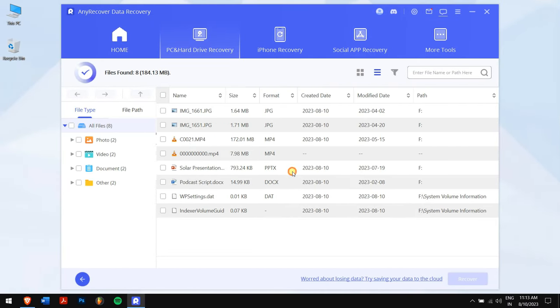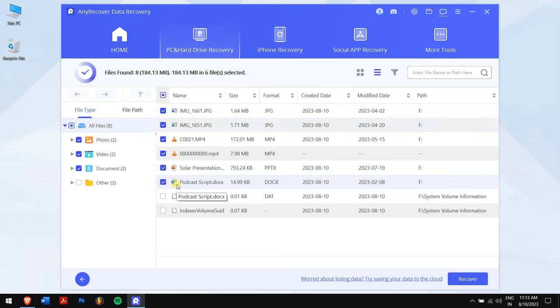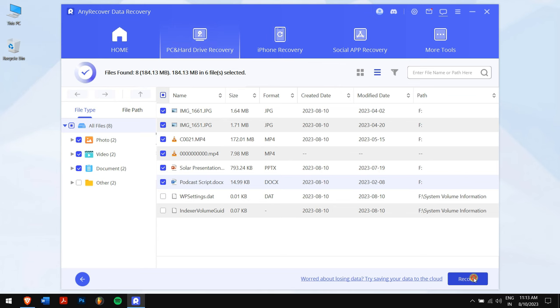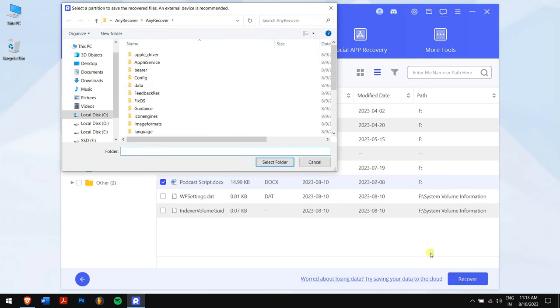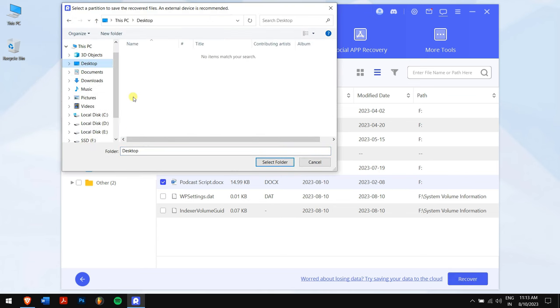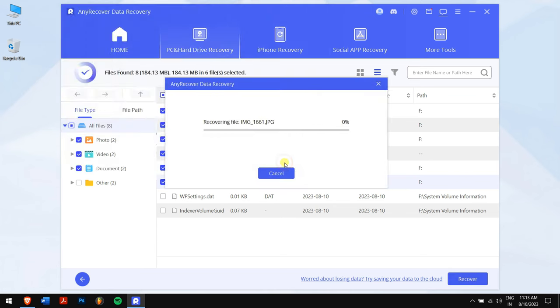After the search is complete, select the files or data that were lost. You can even preview the files like photos and videos before recovery. Once done selecting all your data, click on the blue Recover button and select the location where you want to paste in your recovered files and data. But remember, don't select your SSD to store the recovered data as it will create more complications.